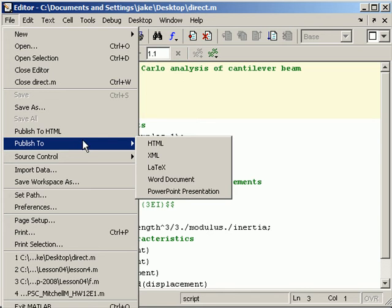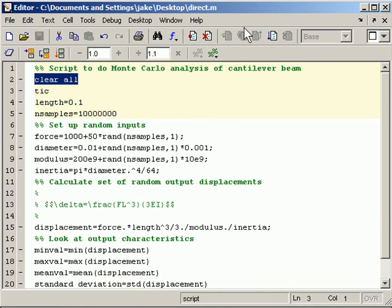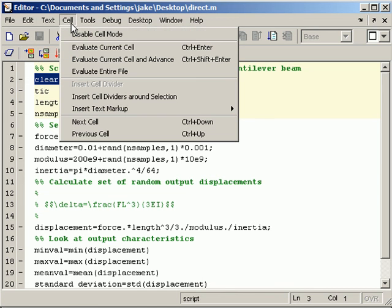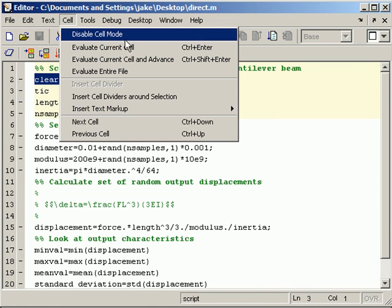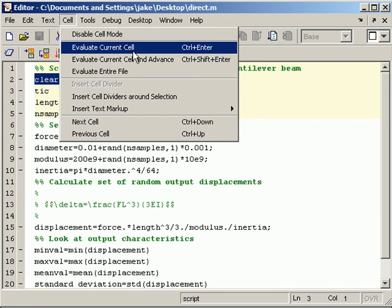But before I do that, let me go back and demonstrate cells. There is a new, in the recent version of MATLAB, a new menu item called Cell. First you have to make sure it's enabled. Once it's enabled, you can create these cells.